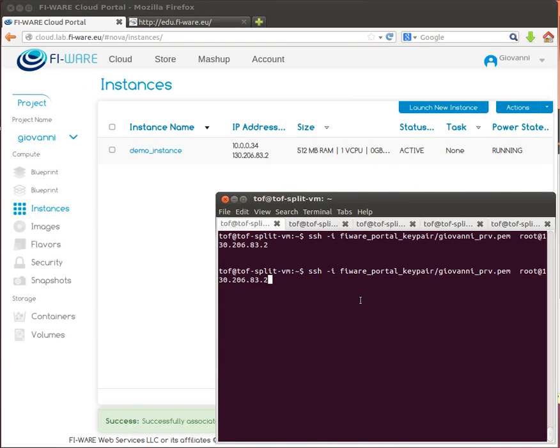So this IP will be associated to this instance and we can also see it from the instance page. So now this virtual machine will have two network interface cards, one on a private network and one on a public network.